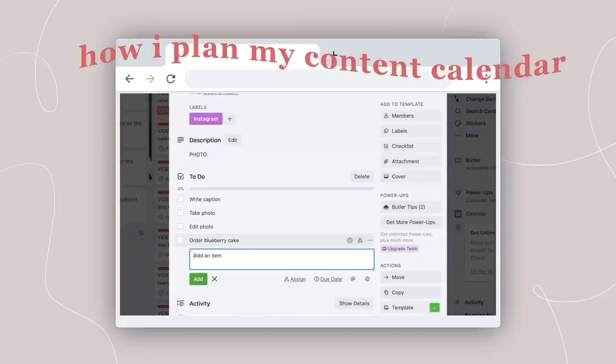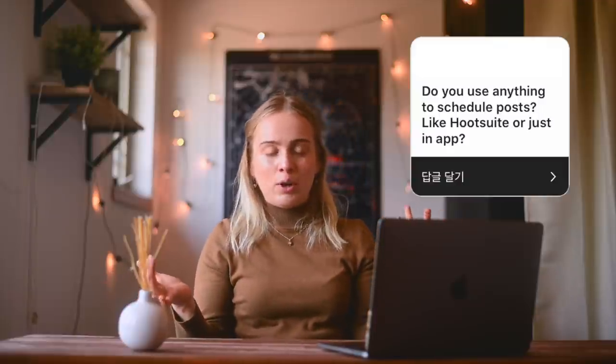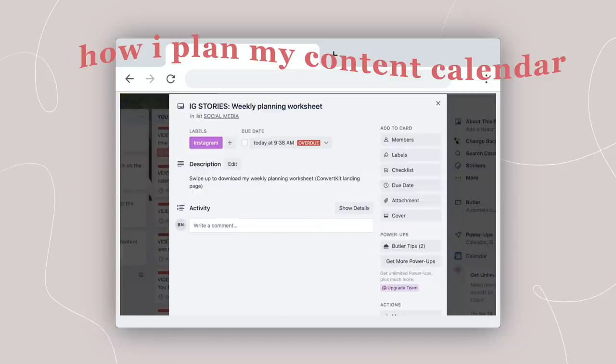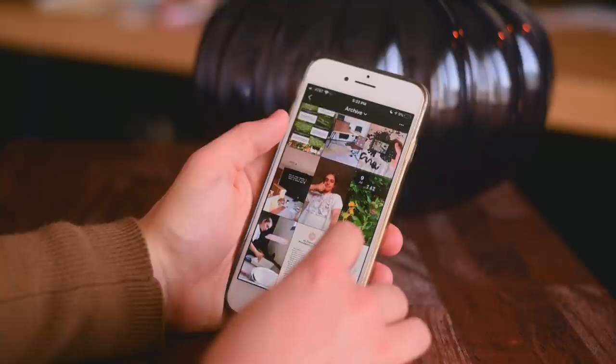Instagram posts are also generally really simple — usually it's just write caption, take photo, edit photo. If I have to design a graphic or do some prep work in advance, I can add that, and then in the description is where I write the caption and also a quick description of what the photo will be. I do not schedule my social media posts. I do schedule my YouTube videos and blog posts, and I use a feed planning app only to check if the photo I'm about to upload will look good against my feed. Instagram stories are even more simple — I usually don't even have a checklist, so the card is just there to remind me that I need to post something, because most of my stories are spontaneous.